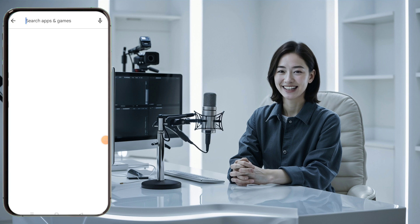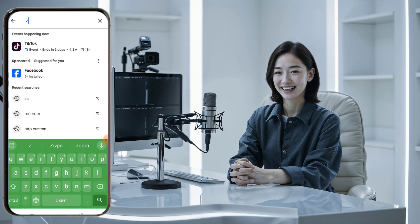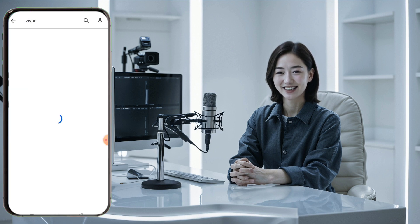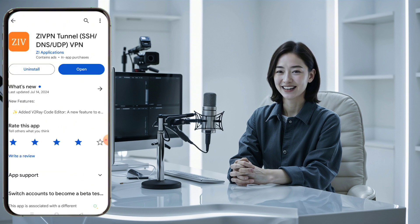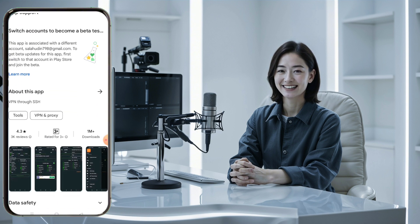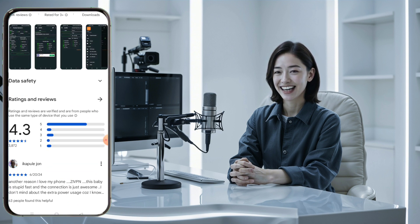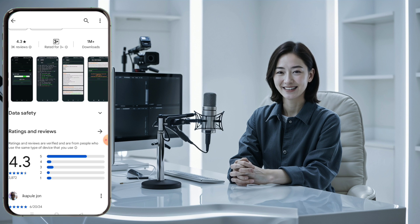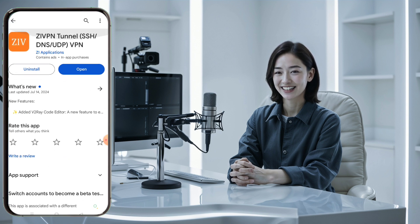Next, let's set up the ZivPN app on your device. Go to your device's Play Store and search for ZivPN. Find it in the results and click on it. Then click the install button to download the app onto your device. Once the installation is complete, open it and you will reach the app's homepage.